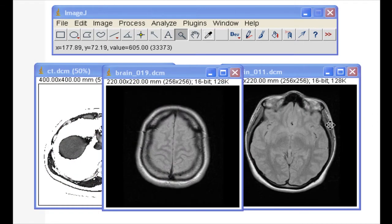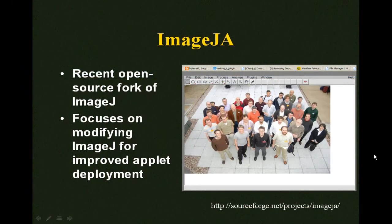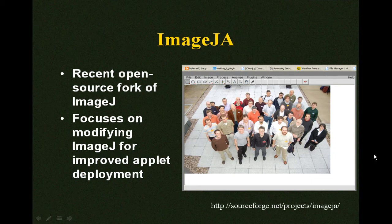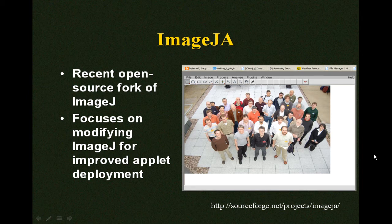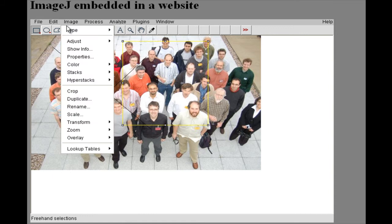ImageJ has a plug-in architecture and there are quite a few plug-ins available online, making it easy to extend the functionality of the editor. One problem with ImageJ is that the look and feel of the editor makes it inappropriate for deployment as an embedded applet. Recently, an open source project called ImageJ-A was created to improve applet deployments in ImageJ. ImageJ-A is a fork of ImageJ with some minor modifications, and you can see that the look and feel make it more appropriate, with images shown in a single embedded scroll panel instead of in multiple floating windows.